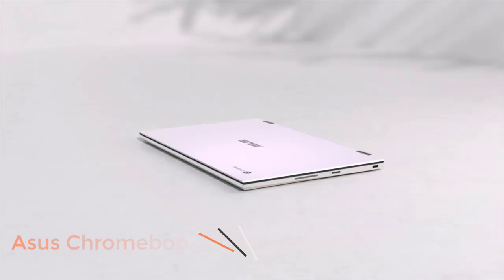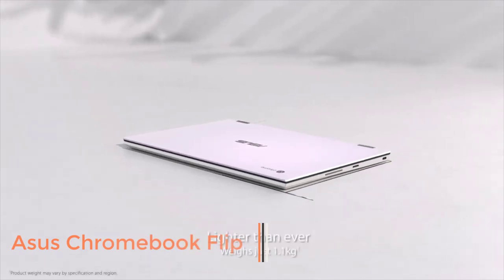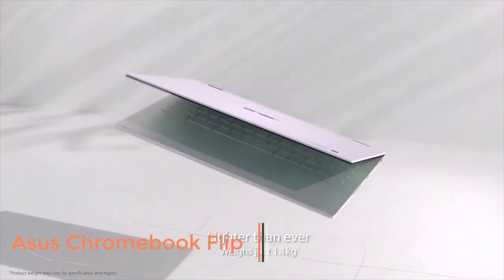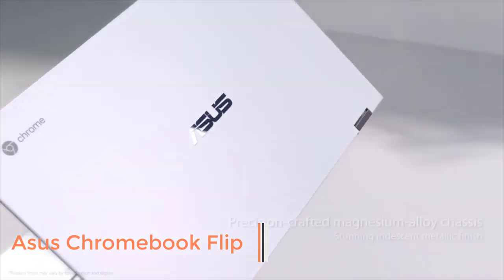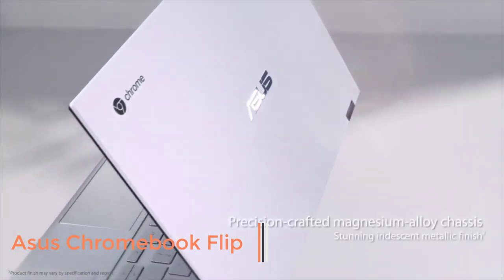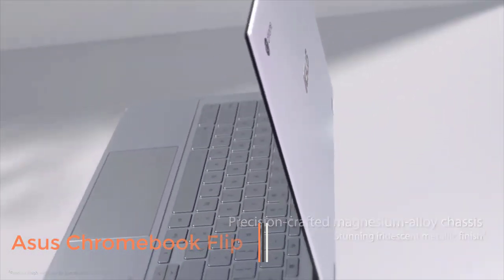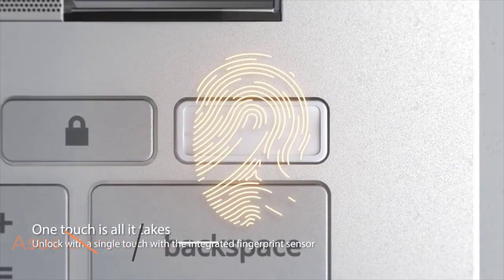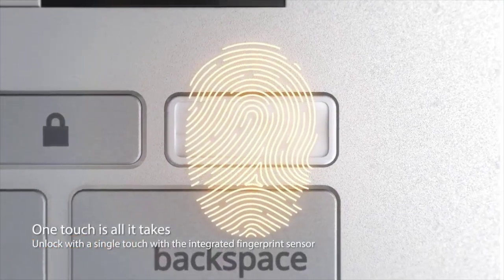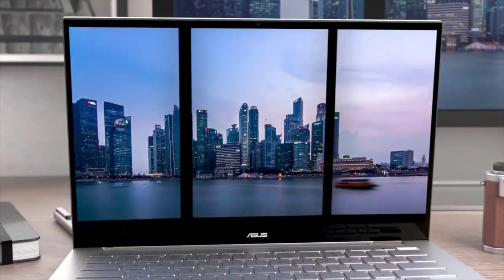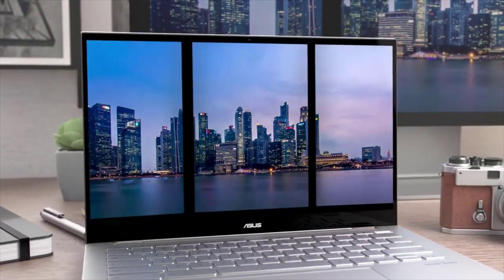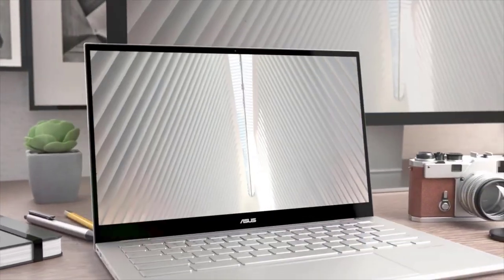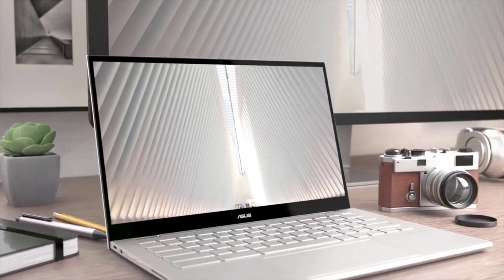Number 3. ASUS Chromebook Flip. Ahead of the Pixelbook was accessible, the ideal Chromebook out there was the Flip. A full HD screen and complete Intel processor helped to create Chromebooks a legitimate alternative for anyone on the market for a brand new notebook.